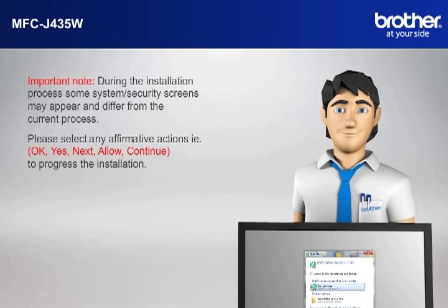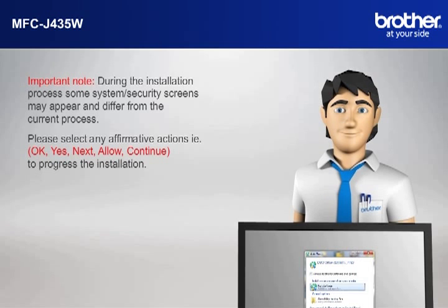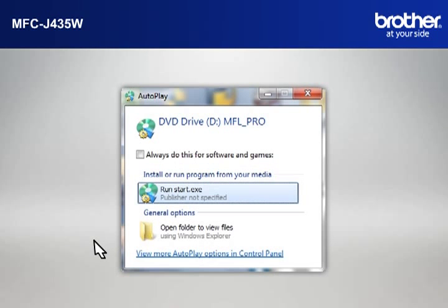For example, OK, Yes, Next, Allow, Continue to progress the installation. Click on RunStart.exe in the AutoPlay window.